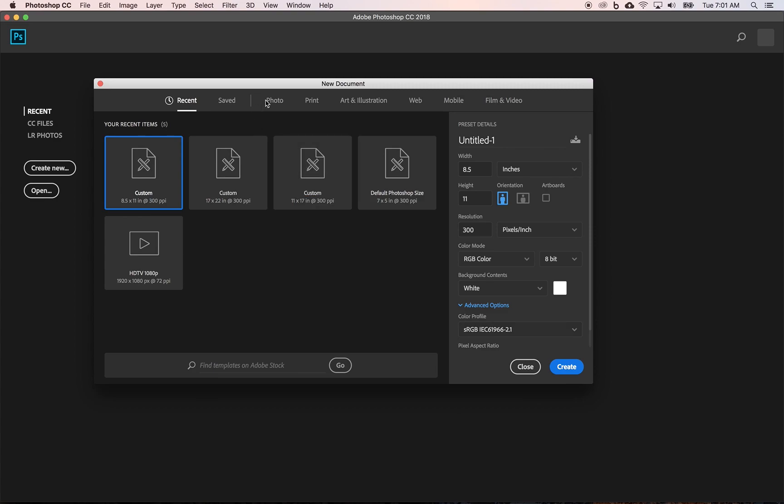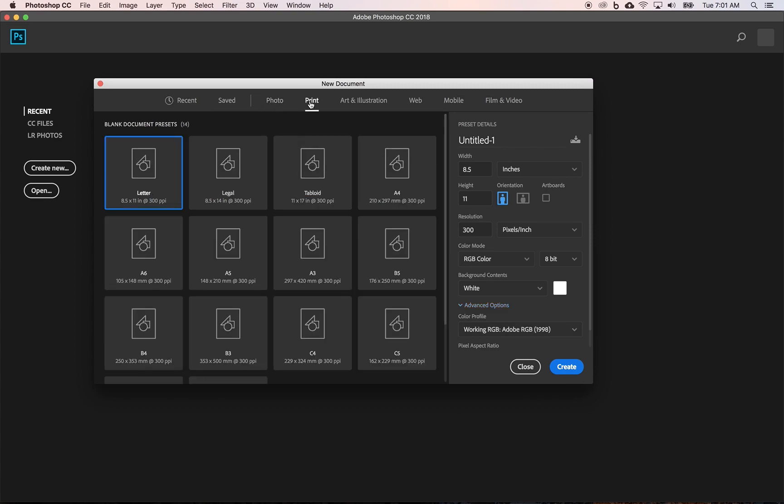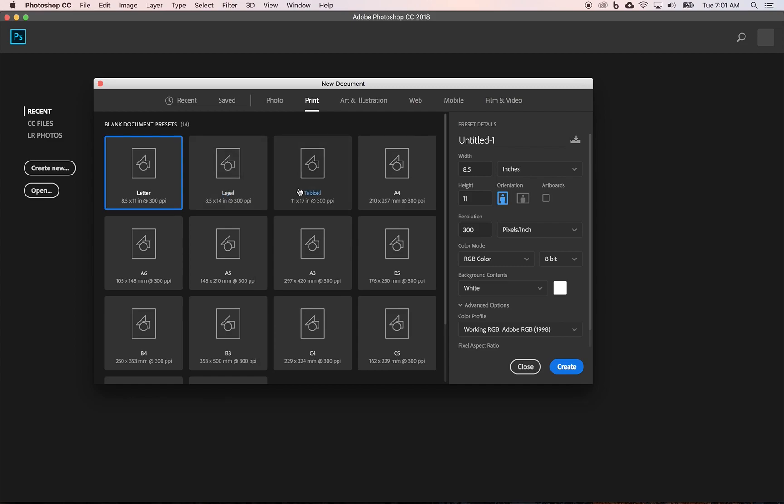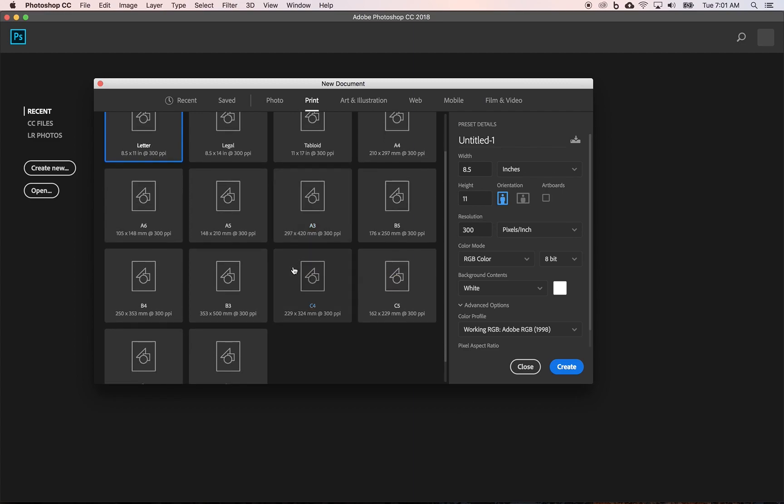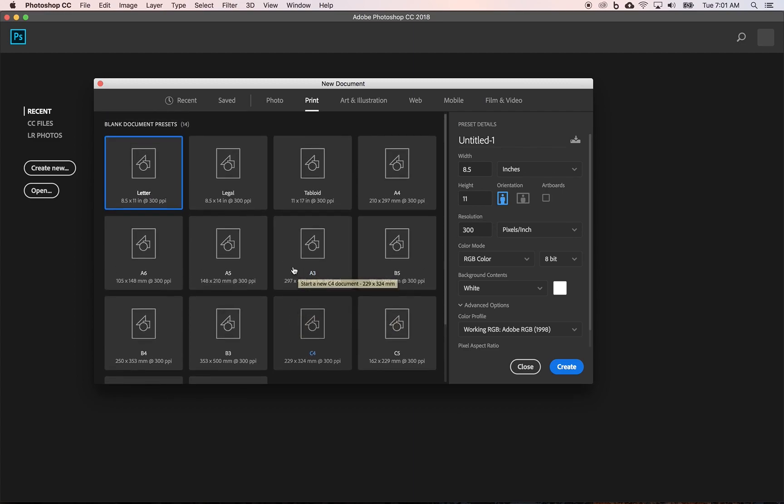So if I were to come over to something like we're going to create a print document, for example, you can see blank document presets. These ones along the, these first three here are standard in North America, letter, legal, and tabloid. These A4, A6, A5 and so forth, those are typical in Europe. Those are their standard documents. And you can tell it's inches, millimeters.